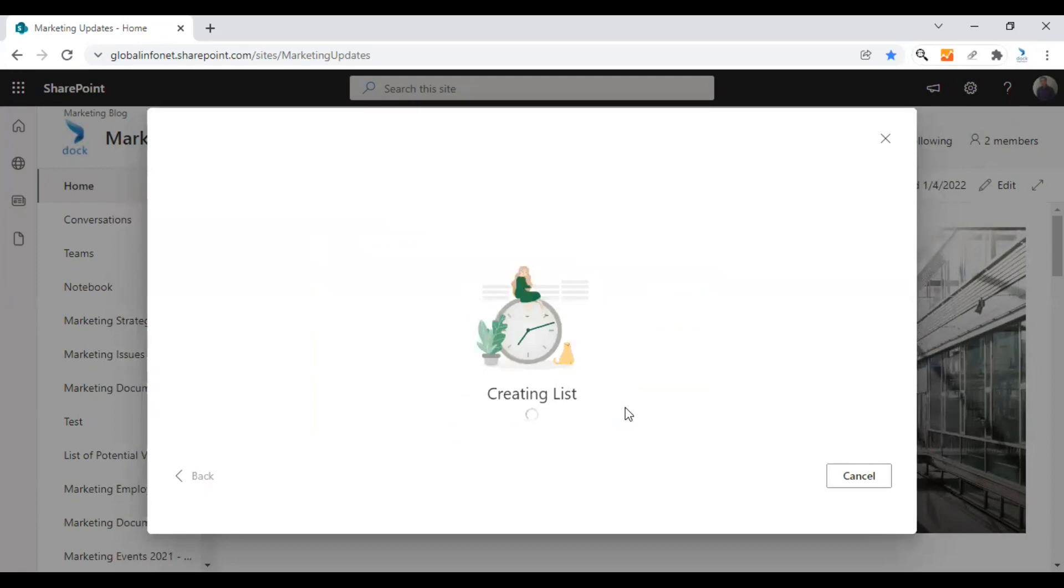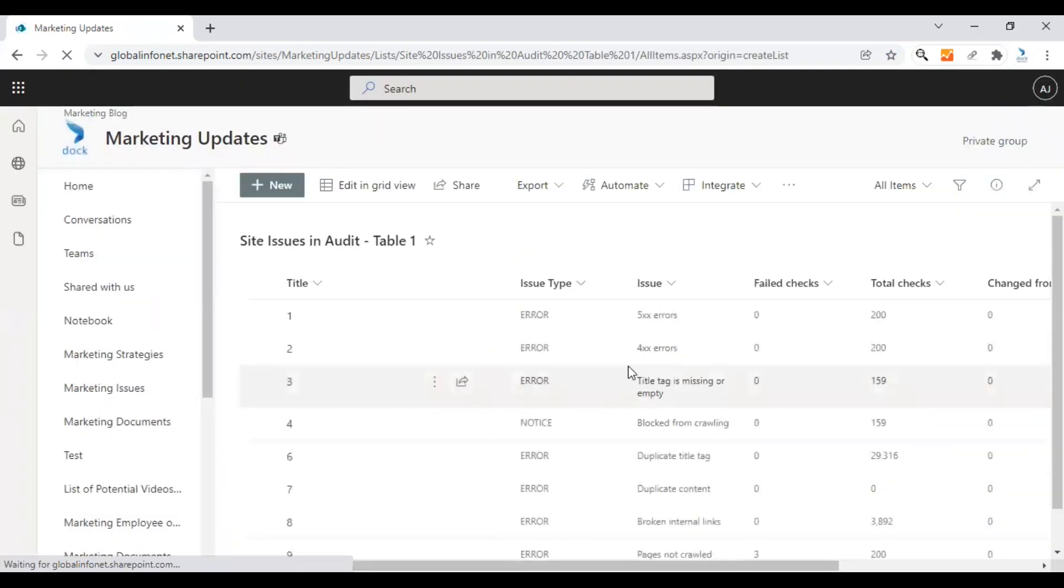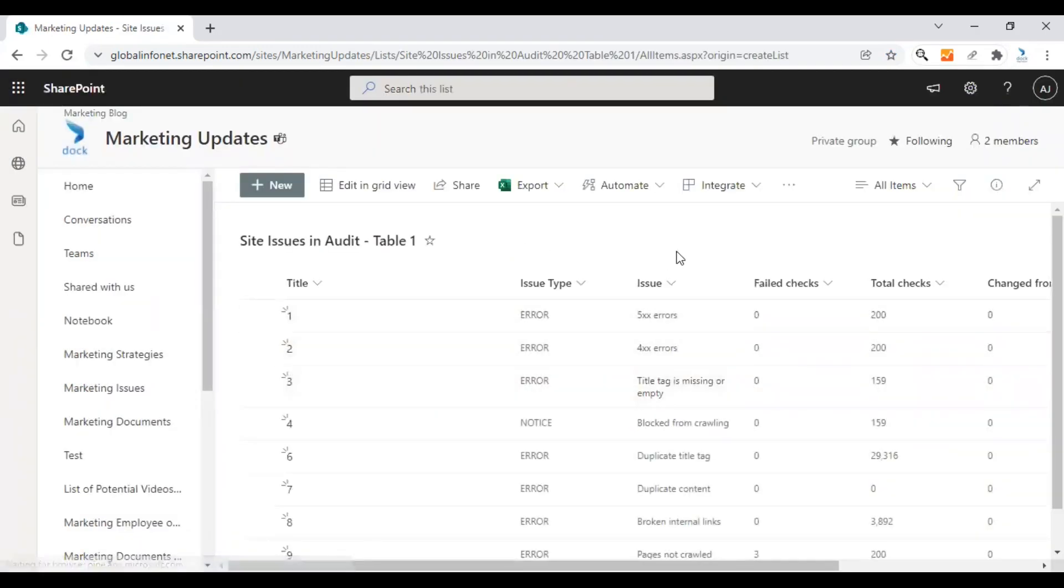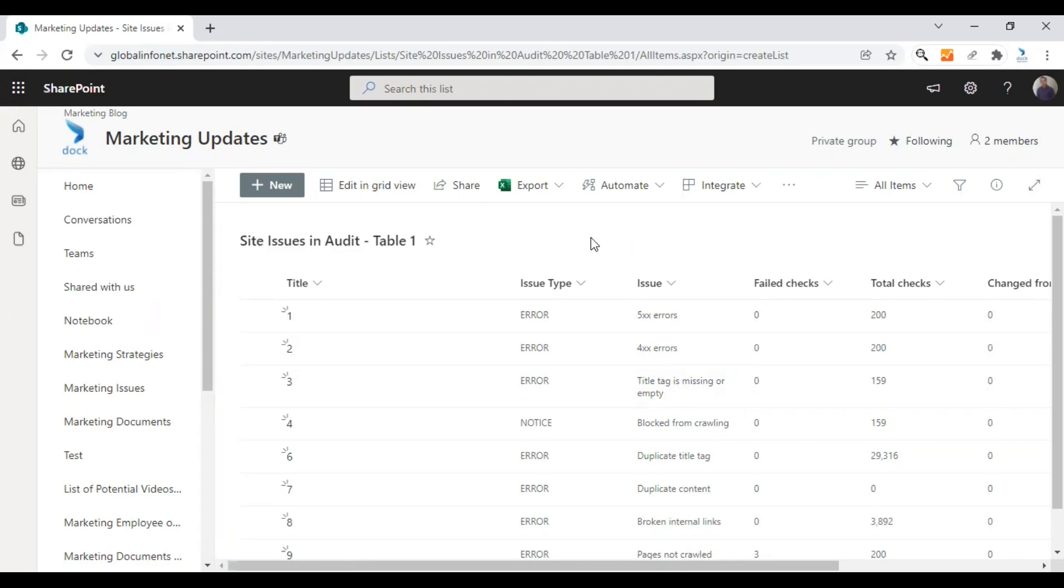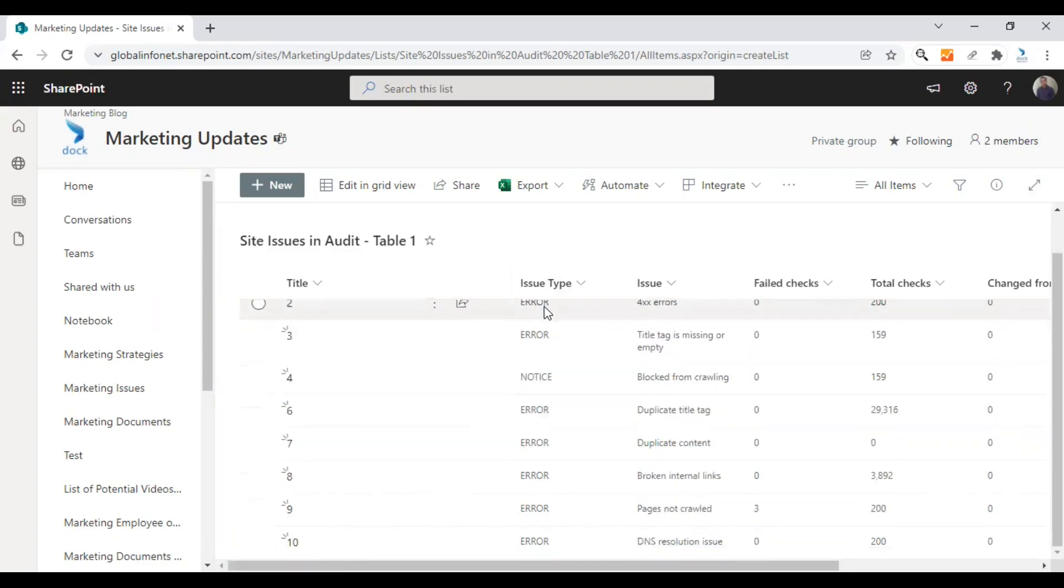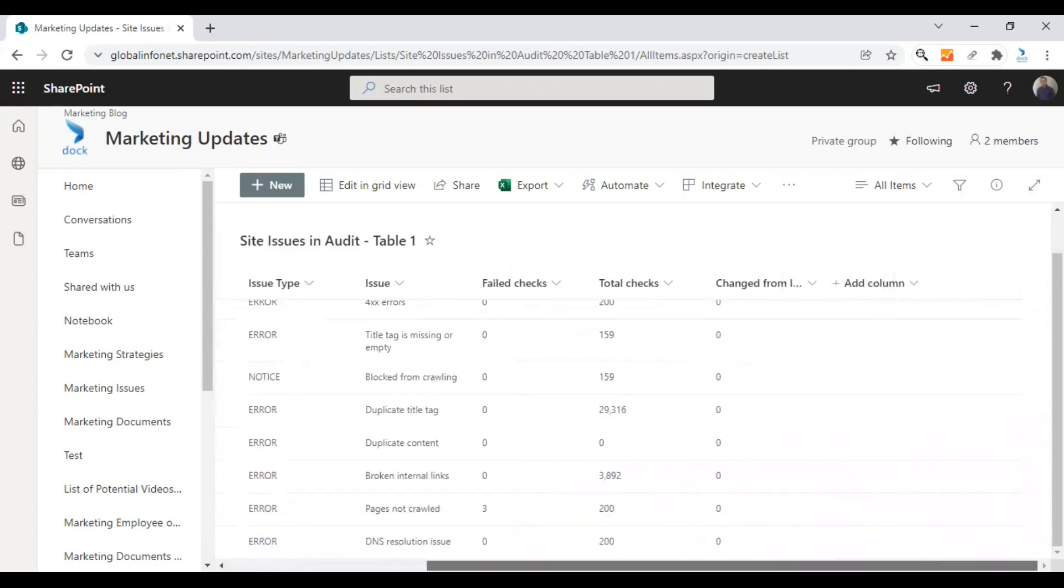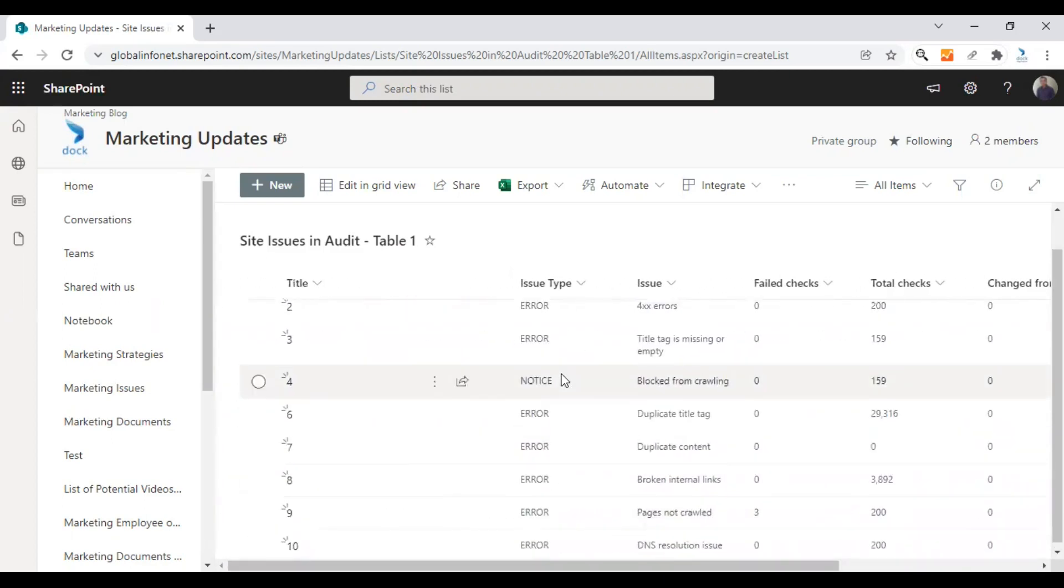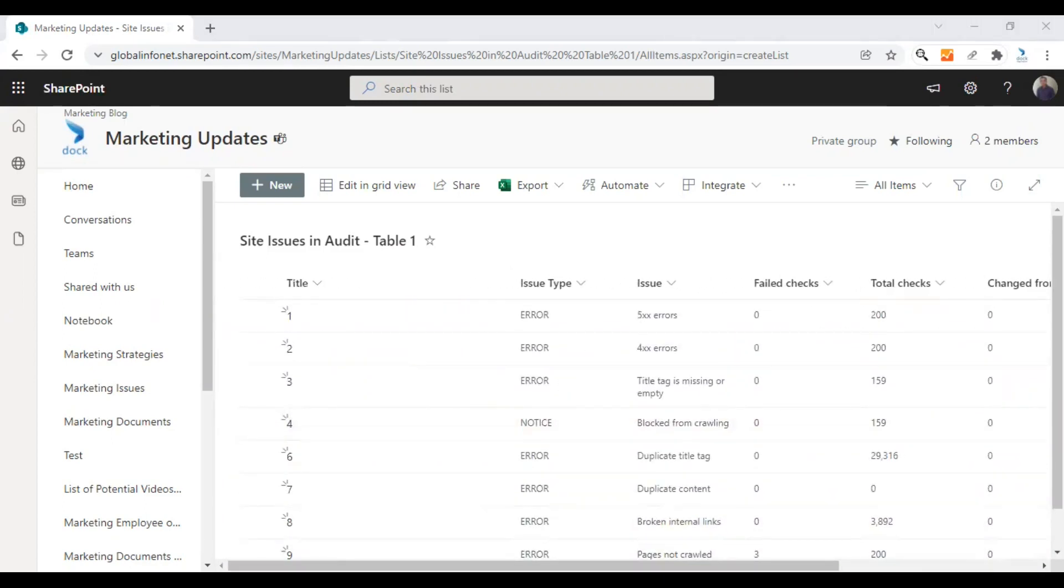Now a new list will be created as before. Here it is. It's exactly the same as we did before. Even if you are choosing a file from your desktop or if you are choosing a file from your document library, the final outcome will be the same. It's neat and clean.